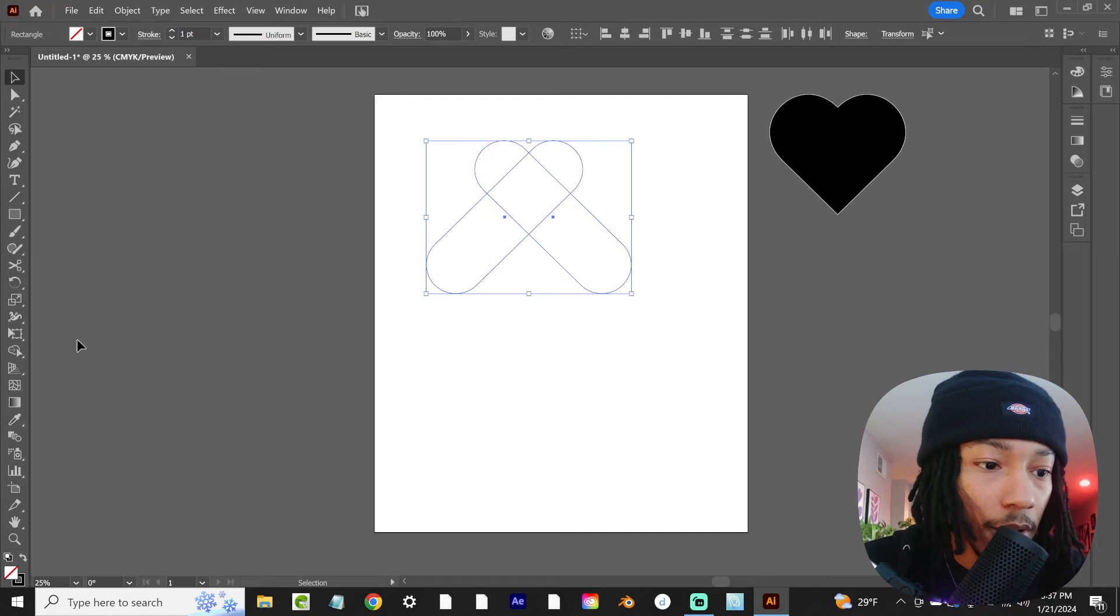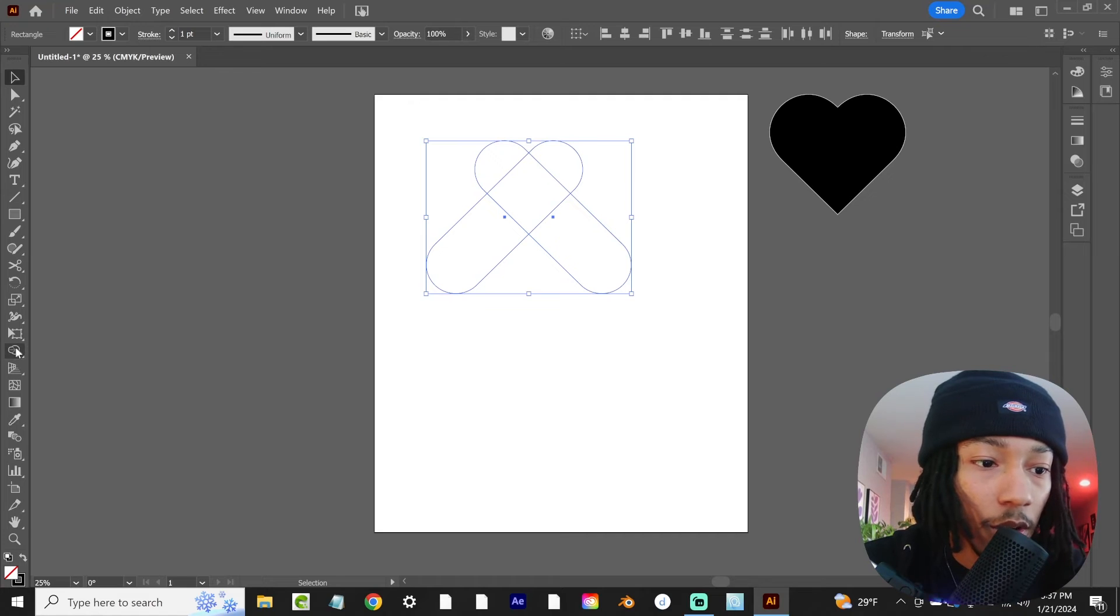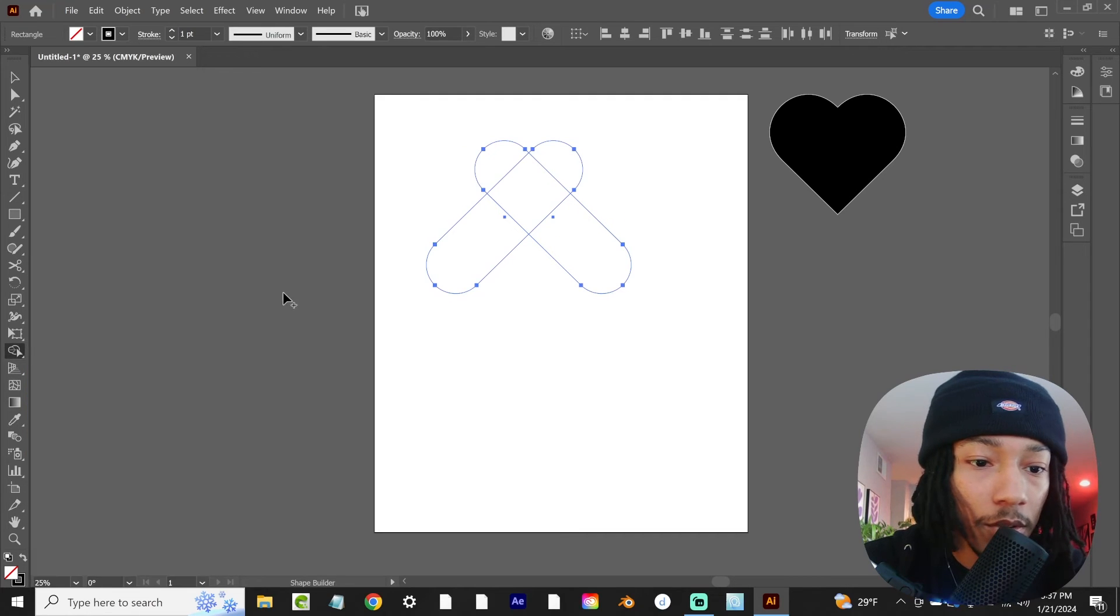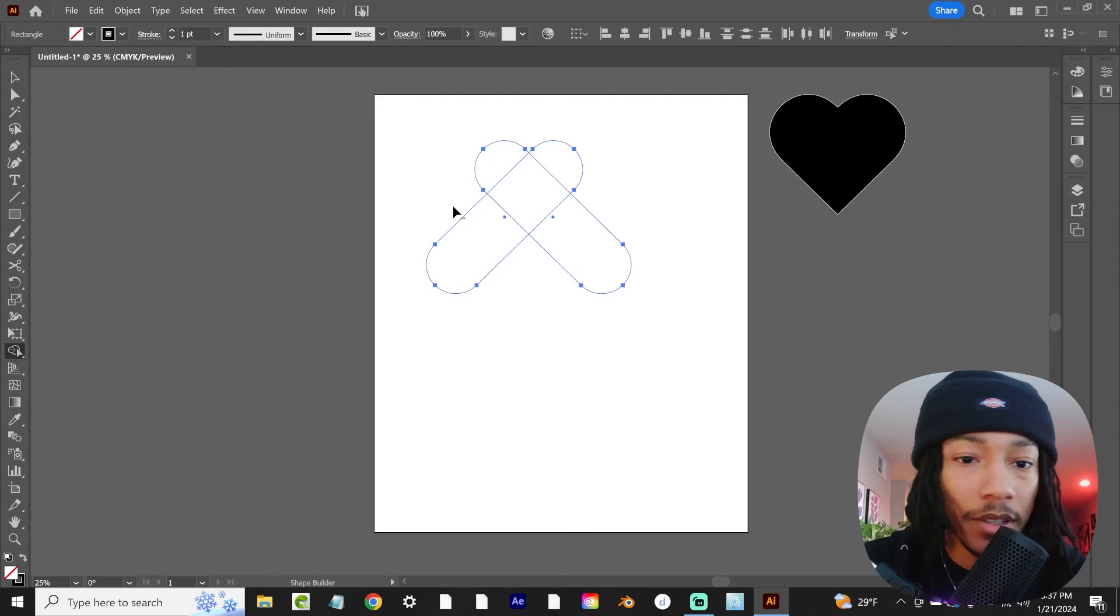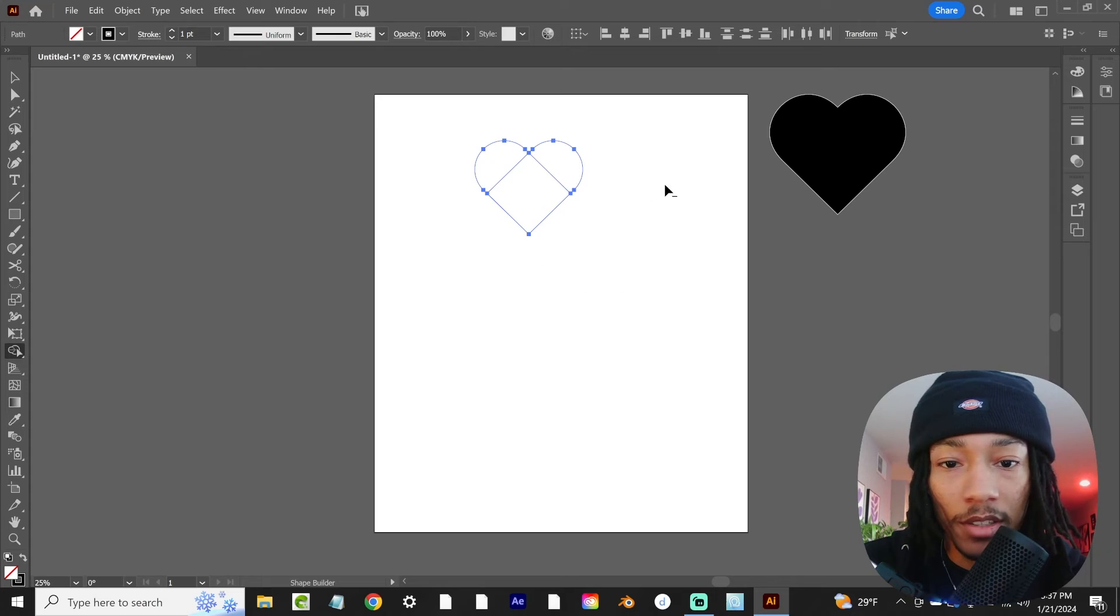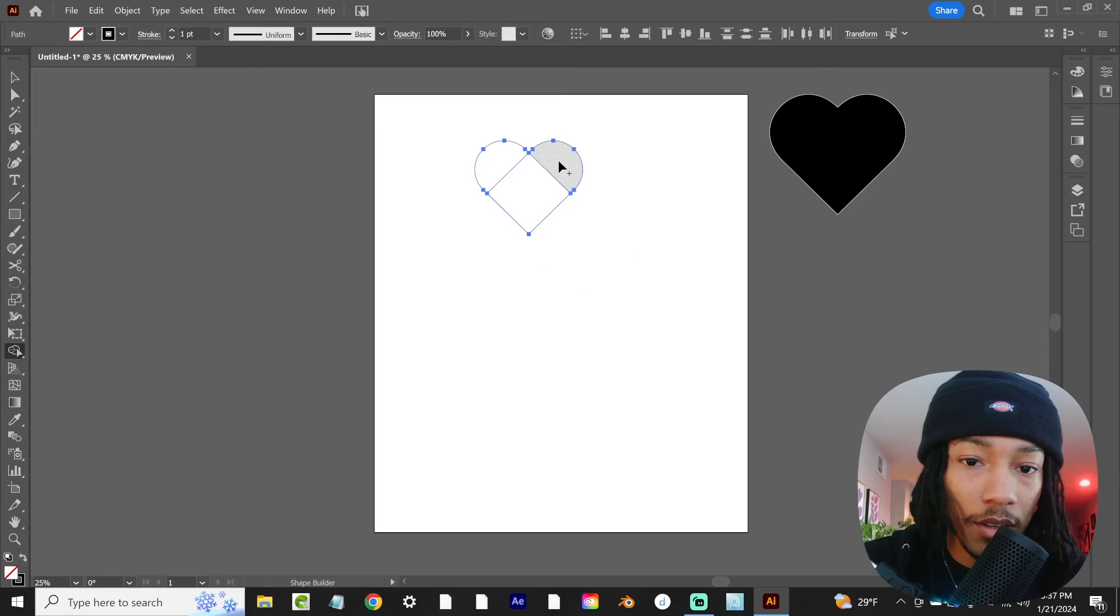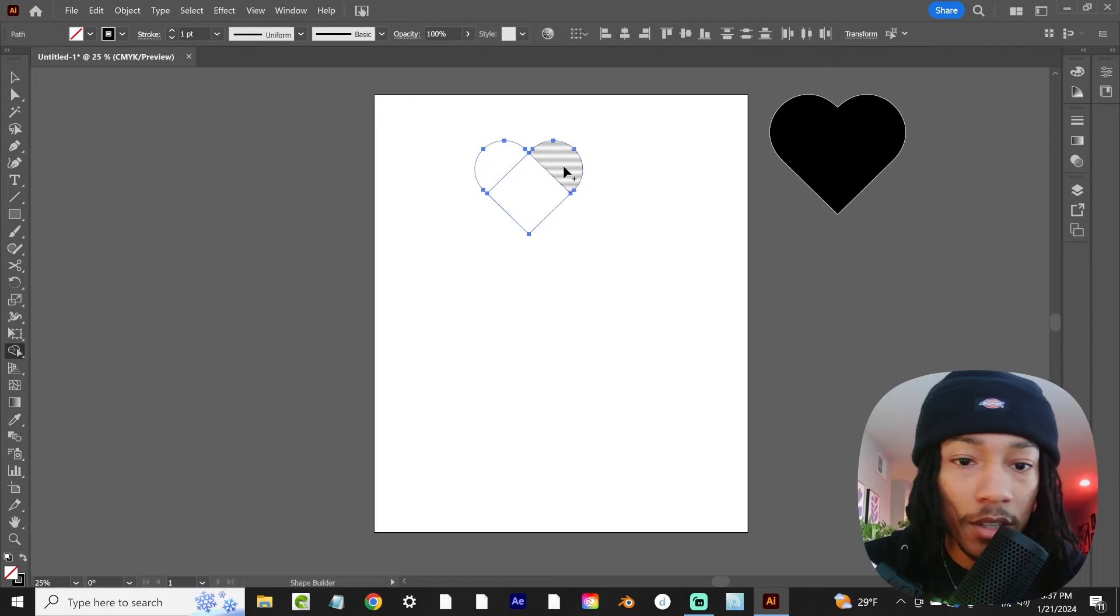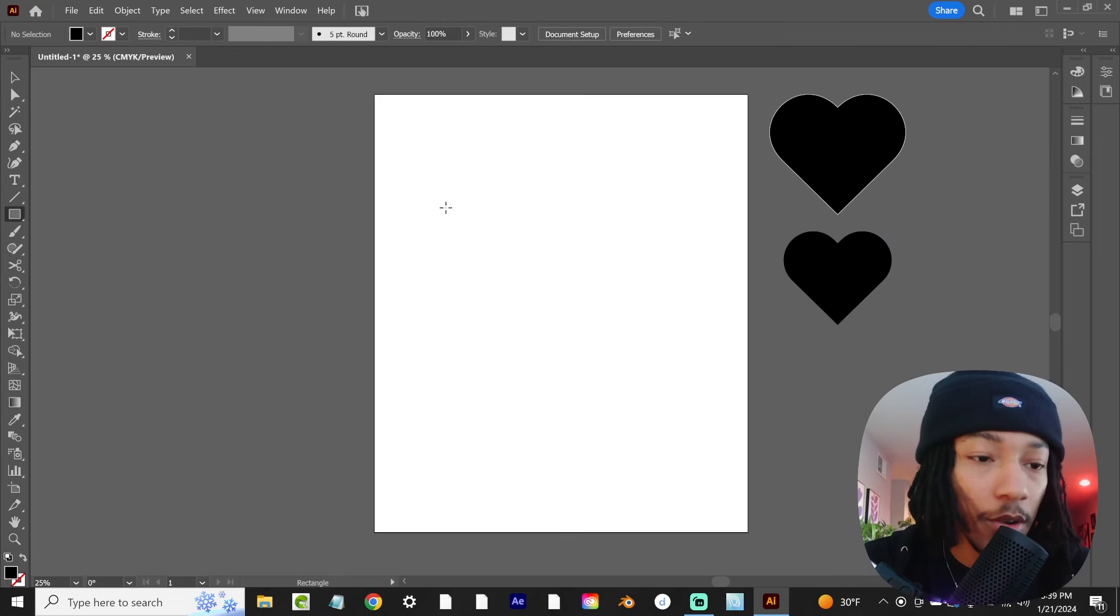We're going to highlight both of those, come over here to our shape builder tool. Then holding down alt, that'll give us the minus symbol right here, so we can go in and subtract those. Then just without anything selected, we can just come in here. There you go.